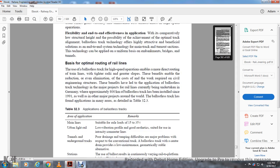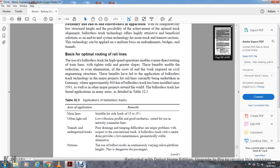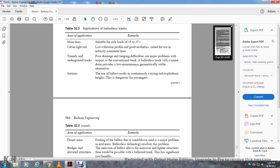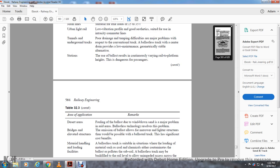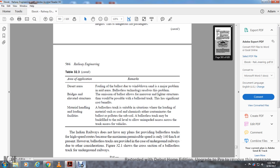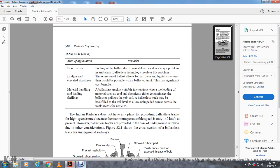Applications detailed in Table 32.3 include: main lines suitable for axle loads of 15 to 35 tons; urban light rails with low vibration profiles and good aesthetics for use in inner cities; tunnels and underground tracks where board drains and tamping defects are major problems with conventional track - ballastless track will ensure good drainage, low maintenance, and great geometrical stability. Stations use ballastless track to resolve continuous bearing rail issues. Desert areas where the following of ballast due to wind-blown sand is a danger problem - ballastless track resolves this problem. Bridges and elevated systems where elimination of ballast allows for lighter structures than would be possible with ballast track, which has significant cost benefits. Material handling: ballastless track is suitable for situations involving loading of materials such as coal or chemicals that either contaminate ballast and pollute subsoil. The ballastless track may be backfilled to rail level to allow unimpeded access across the track for vehicles.